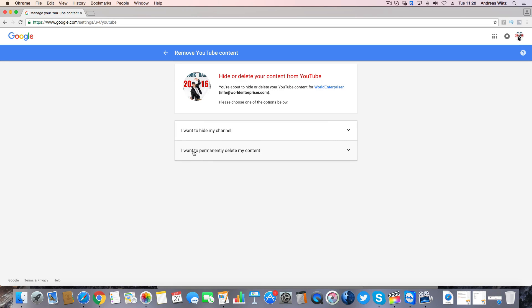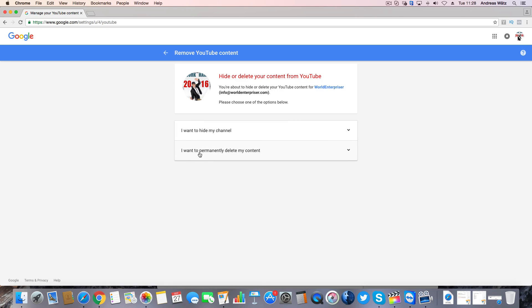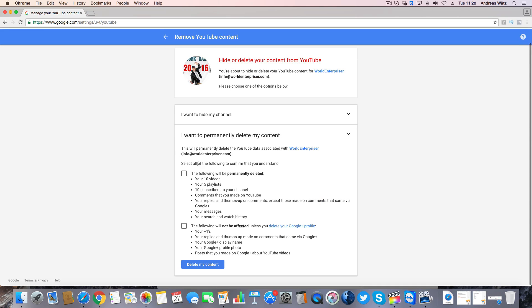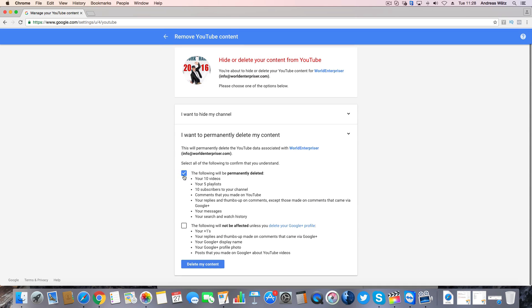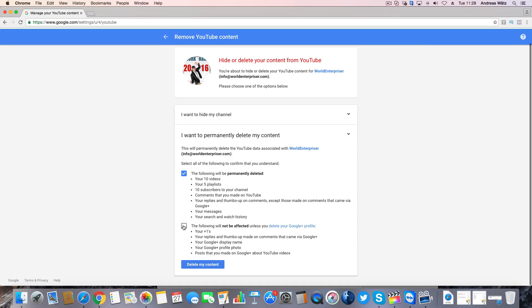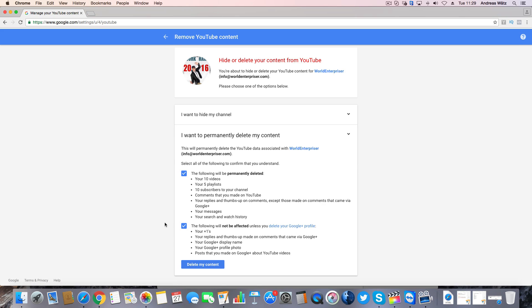So in this case you want to delete it, just click here, choose to delete your videos and choose to check this one. The following will not be affected unless you delete your Google profile. Then click on delete my content.